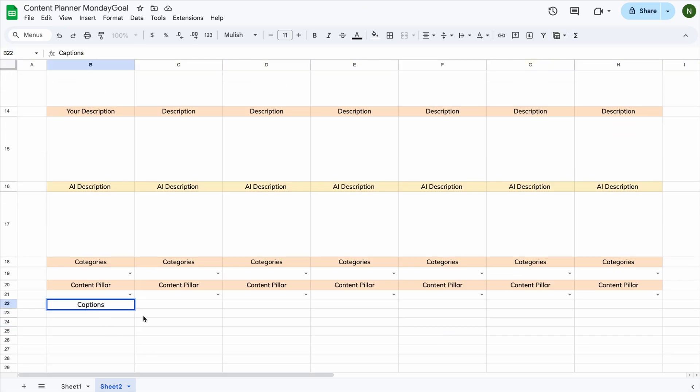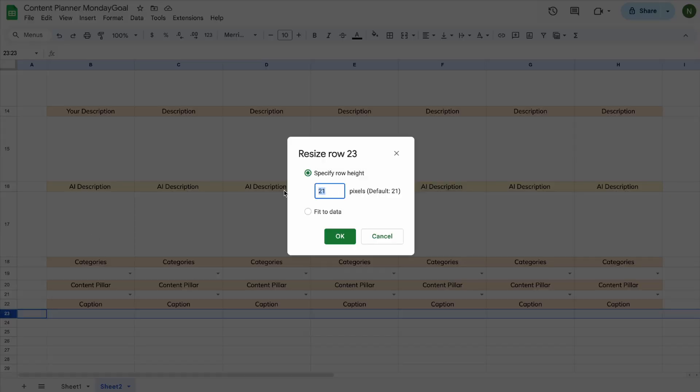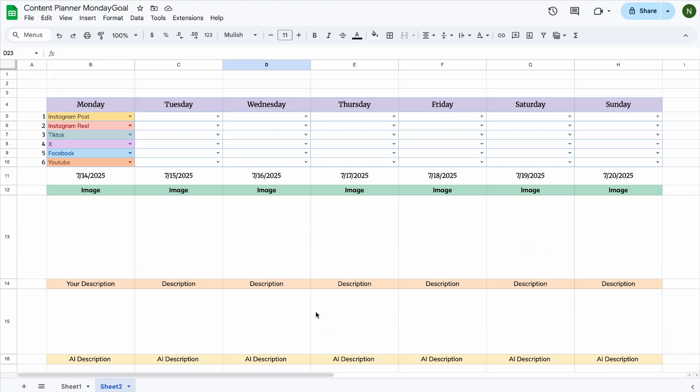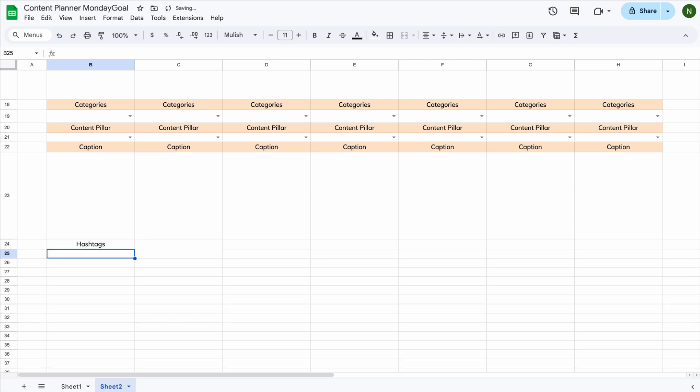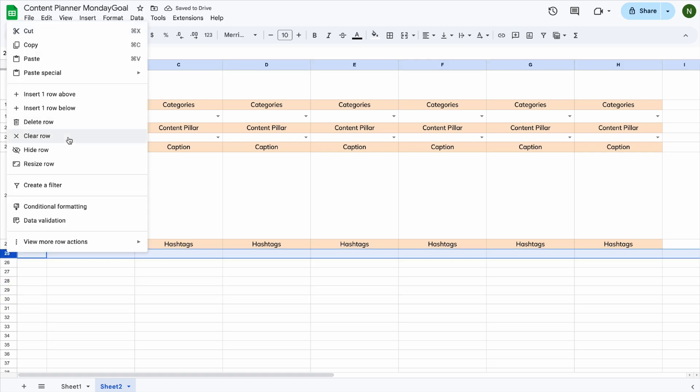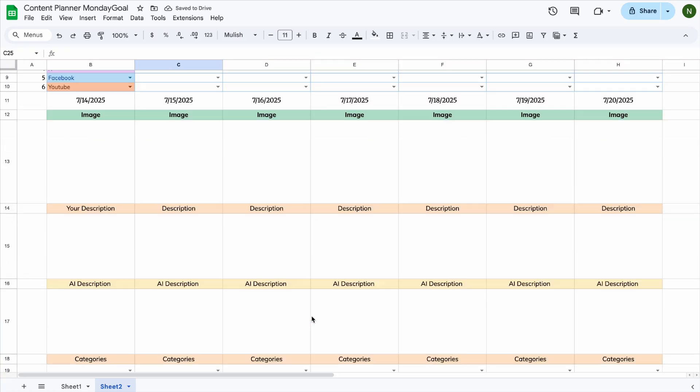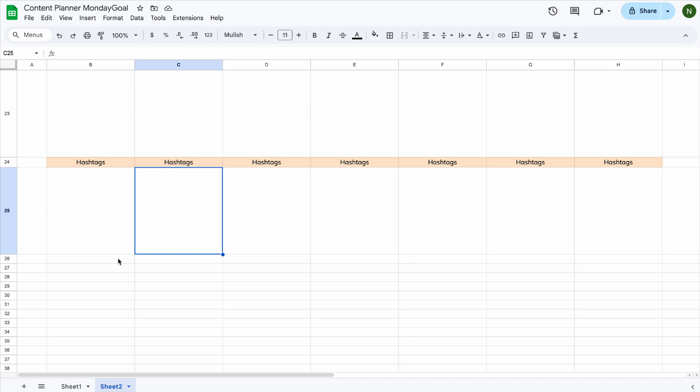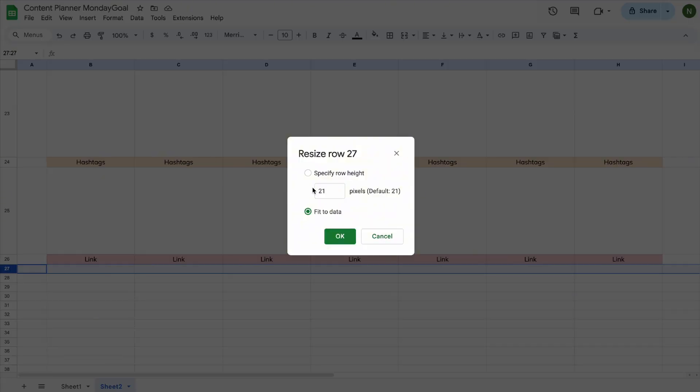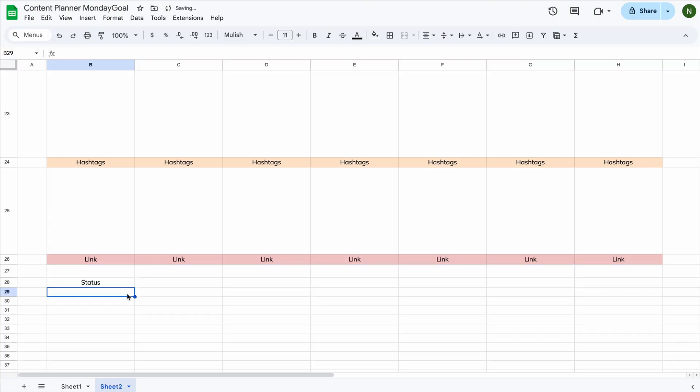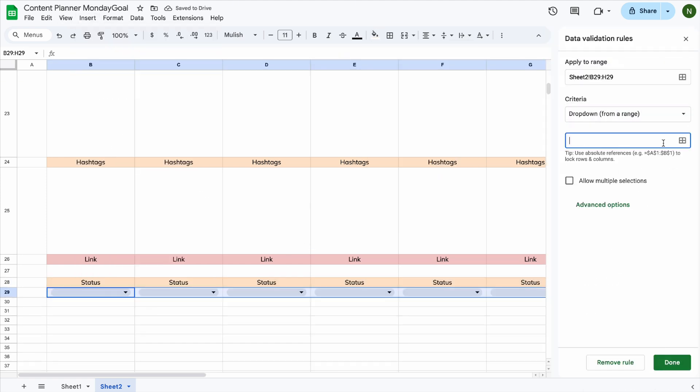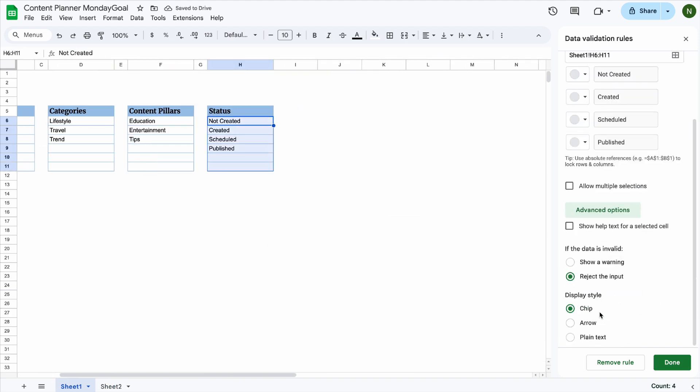Now let's add cells for captions, where you can write or paste the caption you'll use for each post. And of course we need hashtags, so let's add a space for those too. We'll also add a cell to keep track of your post link, so you can easily access it later. You can customize it however you like, just add more cells or columns based on what works for you.